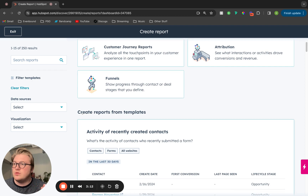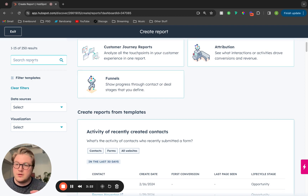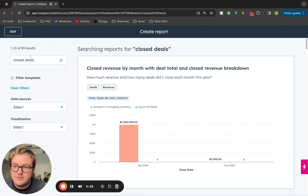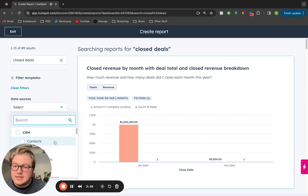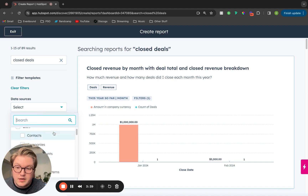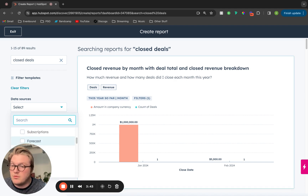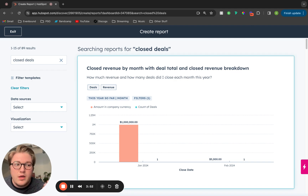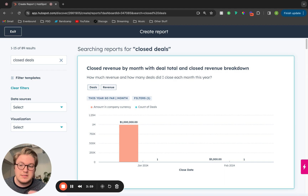For example, if we want to look for all of the templated reports on closed deals, we can filter these templated reports by searching. If we look up closed deals, that brings the 250 reports down to 89, so it's a lot more manageable. We can also filter by the sources of data — if we just want to pull contact reports or deal reports, we can do that here as well.